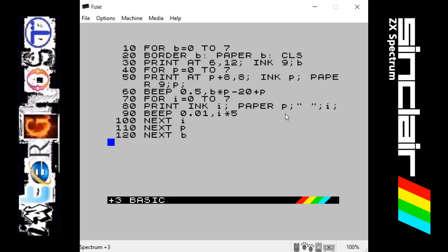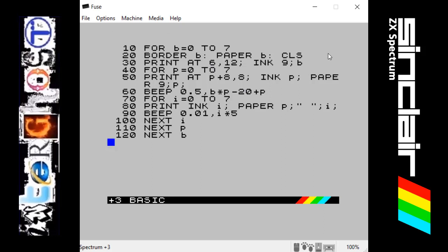Line 30 uses PRINT with a new command — AT. What AT does is it sets a point on the screen, so it's saying to print something at a given coordinate. The first number is the row and the second number is the column. On the Spectrum there are rows 0 to 21 — 22 rows in total — and columns 0 to 31, so 32 columns. If you want to put something dead in the centre of the screen you would use 11 comma 16, and that would give you the middle point of the screen.